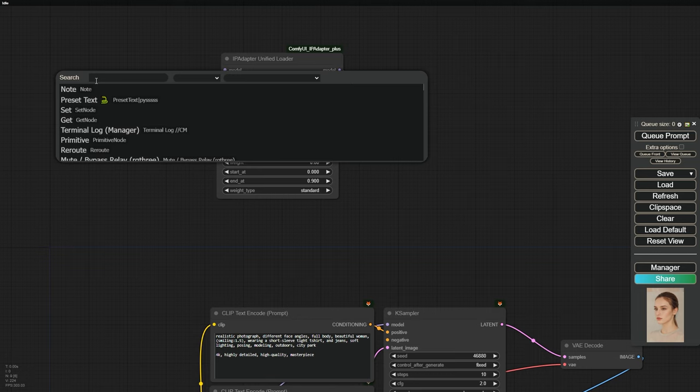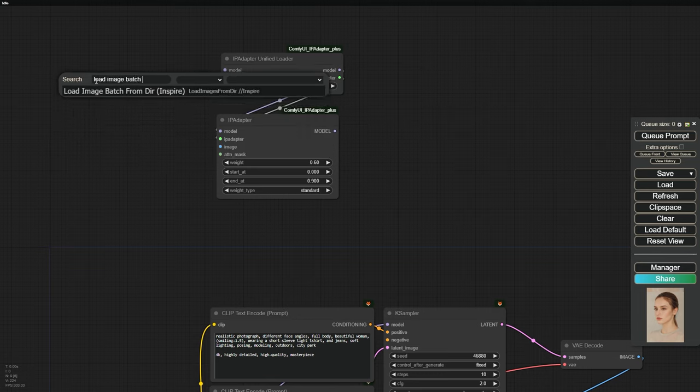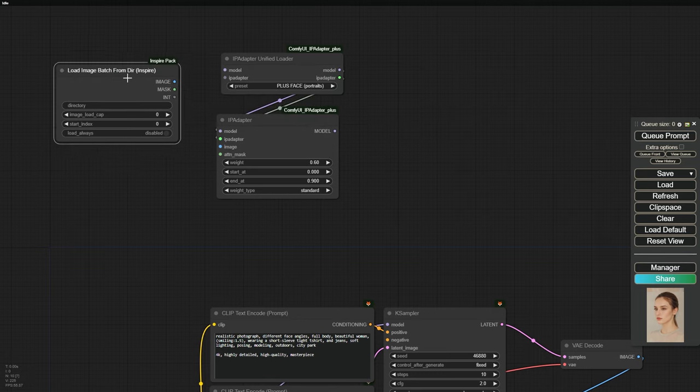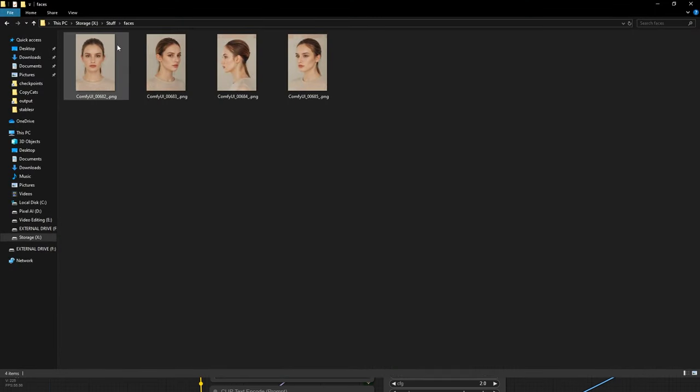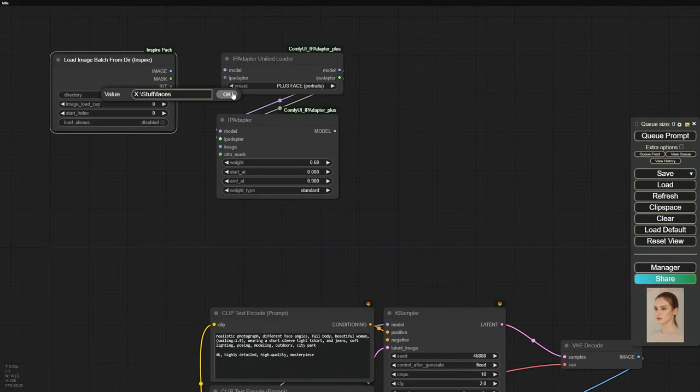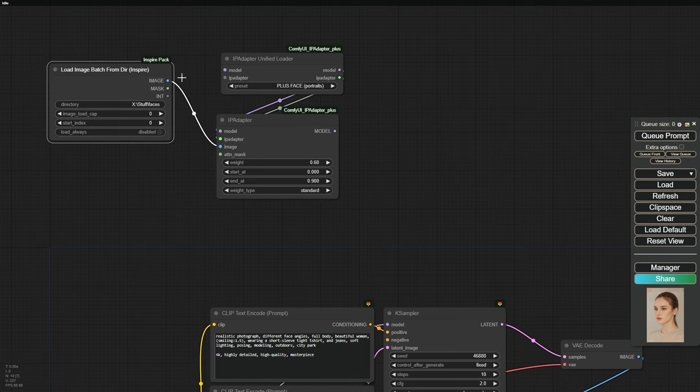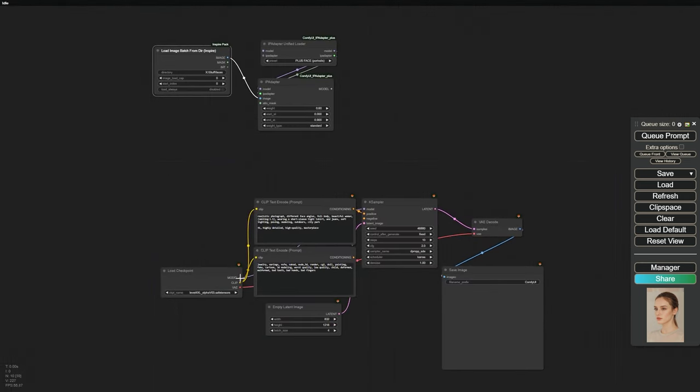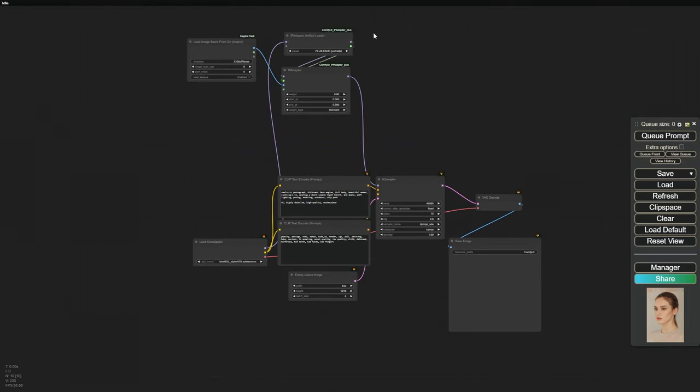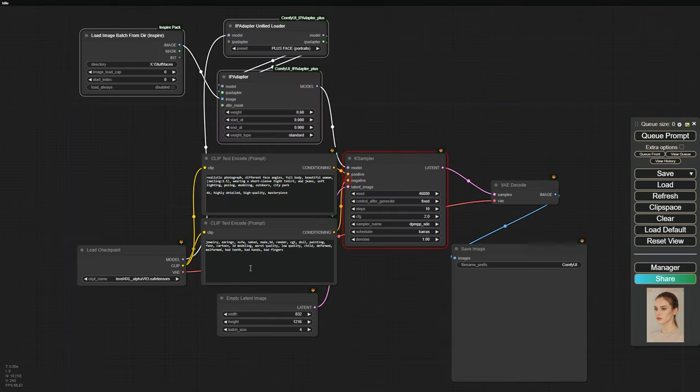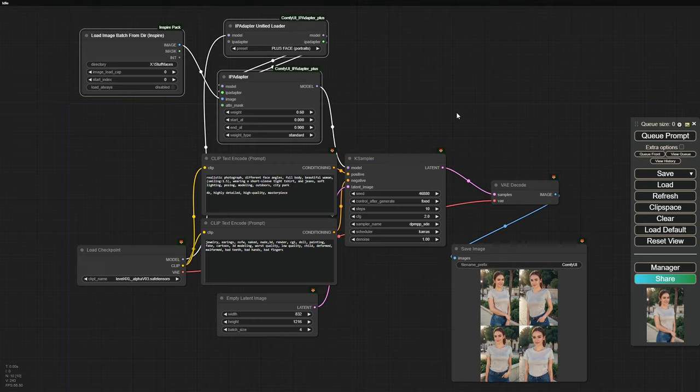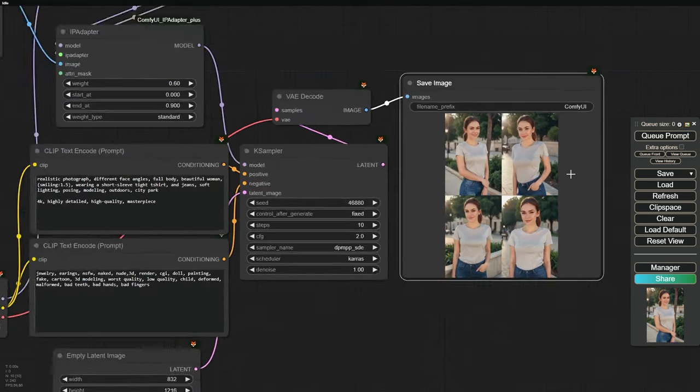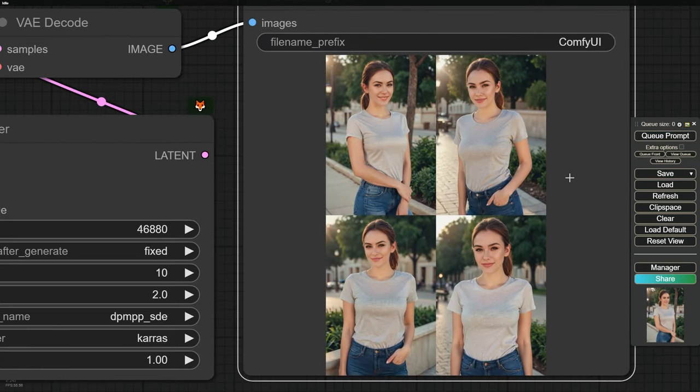Now, to load our 4 face images, use the Load Image Batch from Dyer node from the Inspire Pack. This node will load all the images from a specified folder. So, create a new folder for your face images, copy its path address, and paste it in the node. Now, connect the model and IP adapter to the K sampler, and let's generate the images. Check this out! We have 4 images with consistent faces, clothing, and backgrounds. The characters are smiling too.